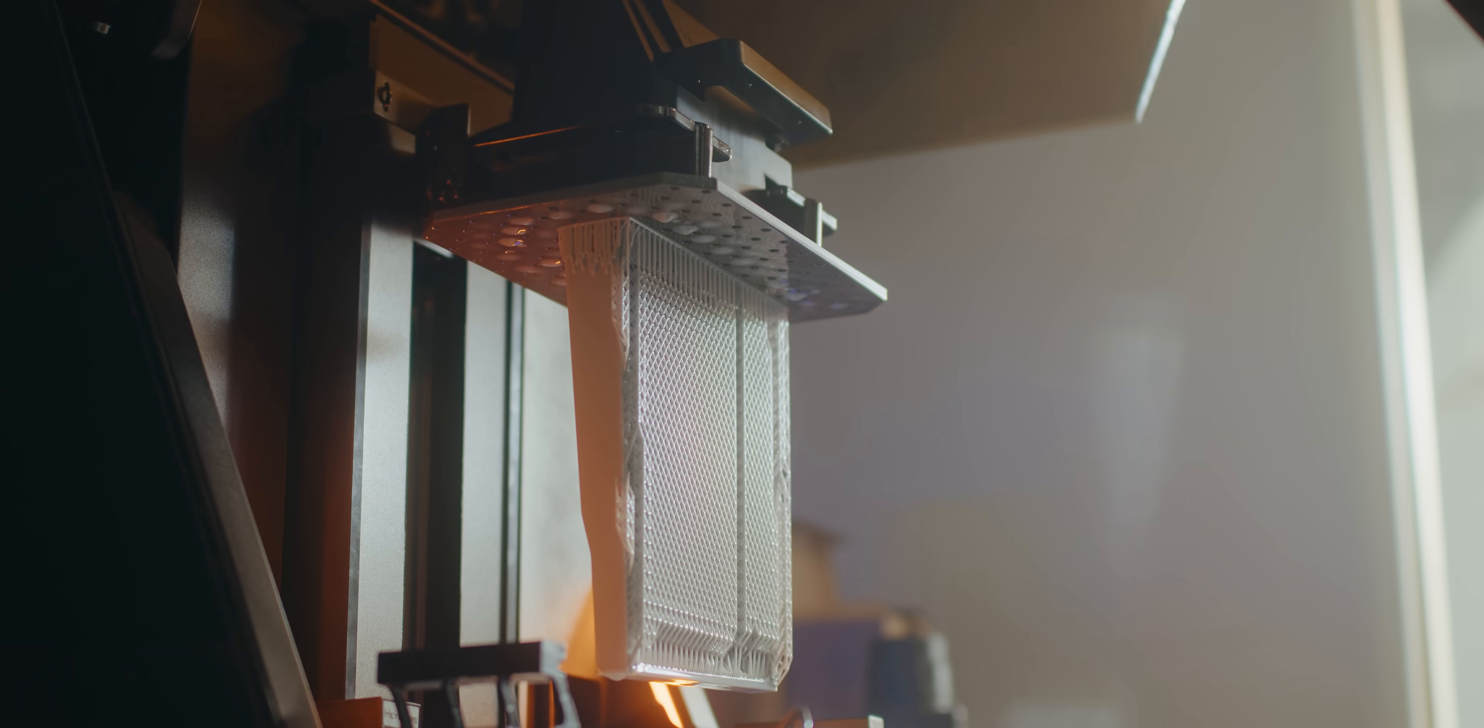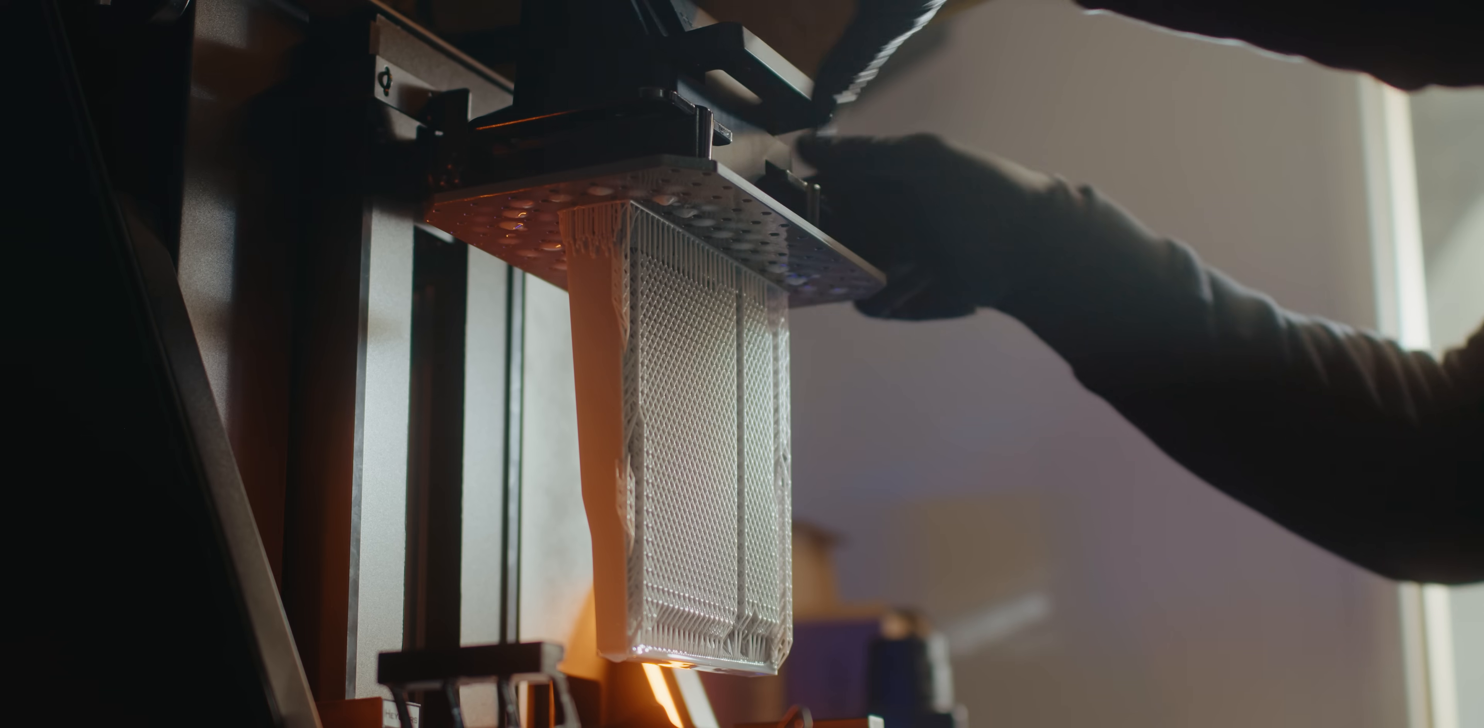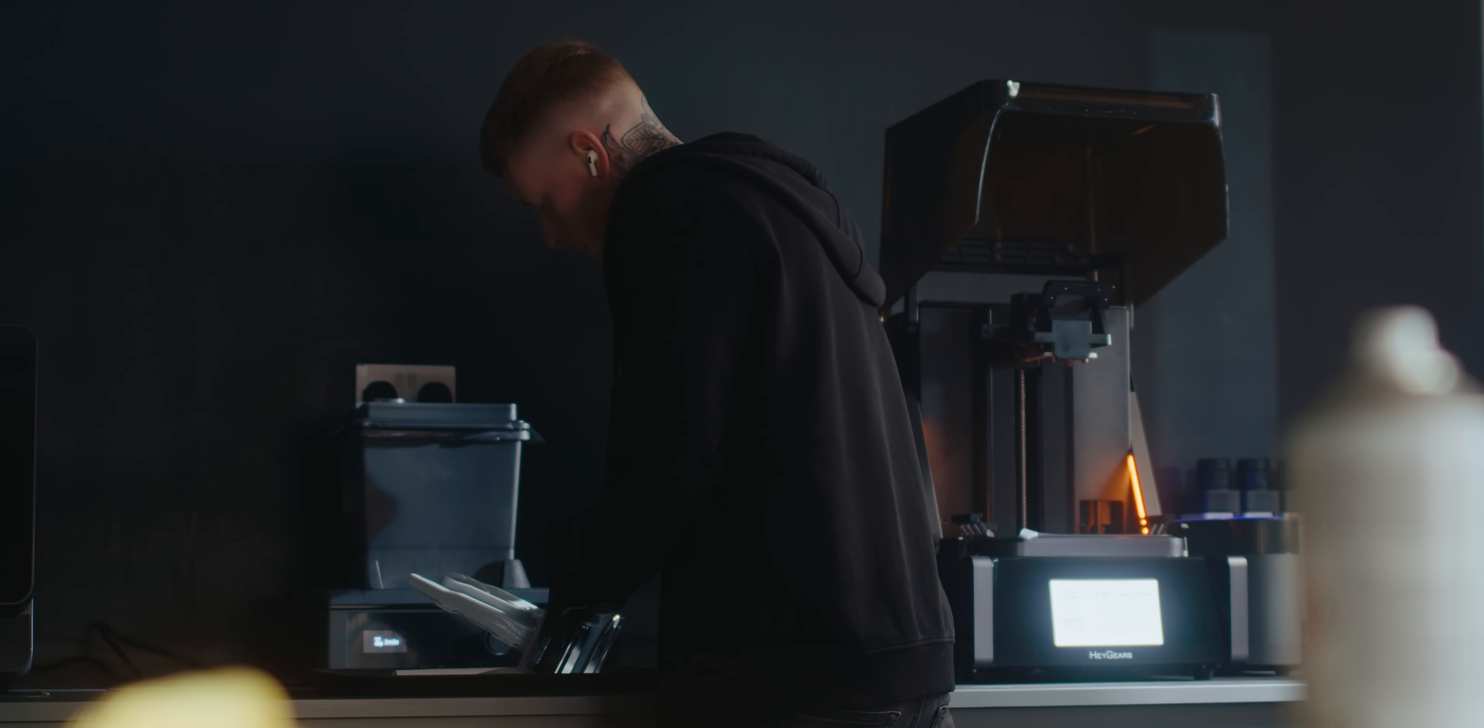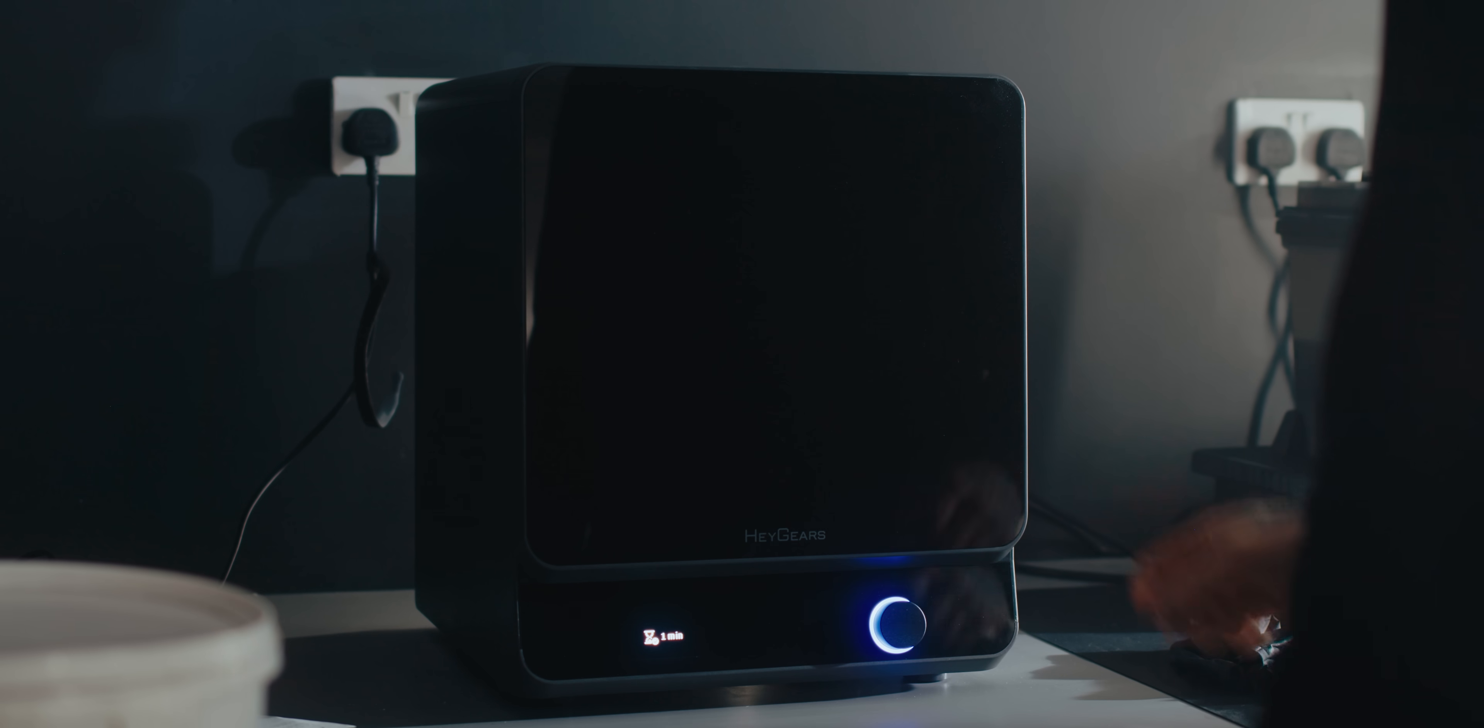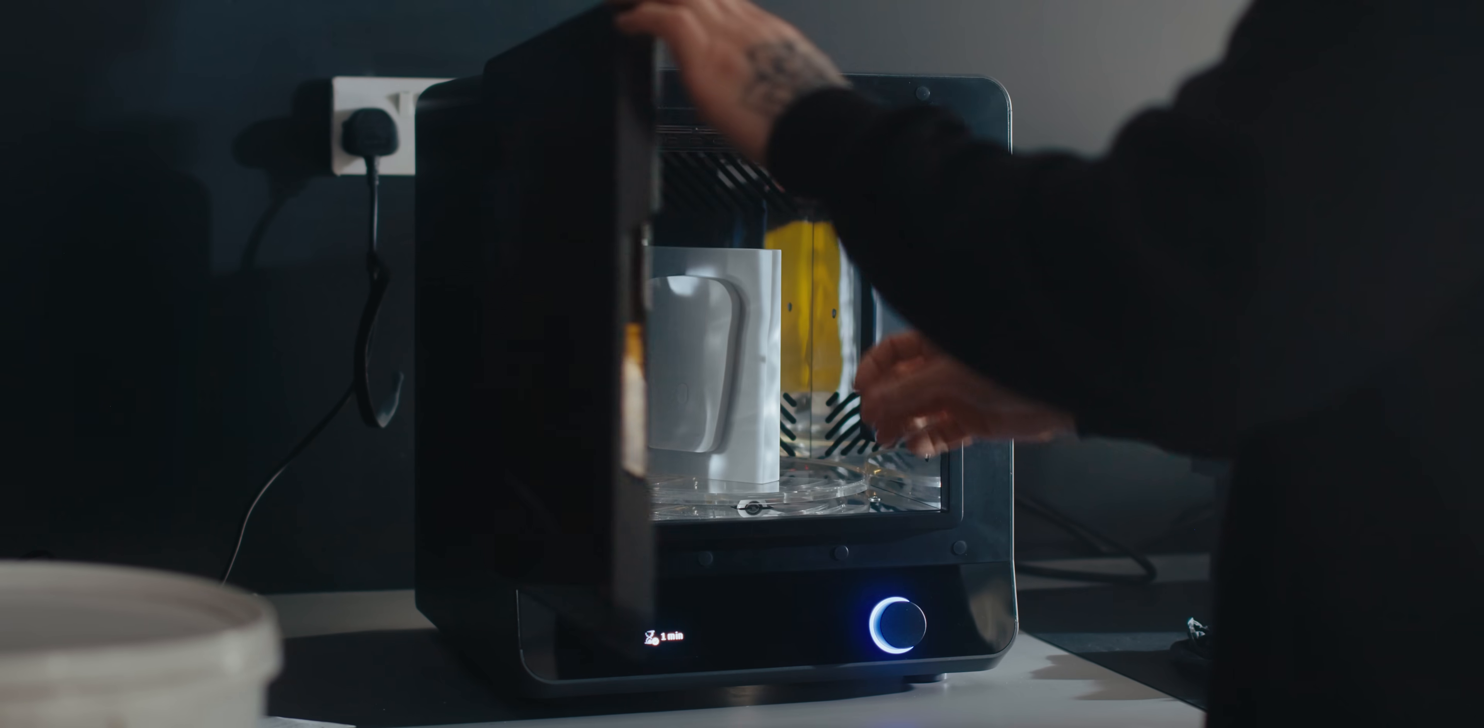This print with the regular tank would have taken just under 17 hours to print at 0.5mm layer height. This was brought down to just over 13 hours which is a huge reduction in print time. Once the supports are removed I can cure this off and start the prep work.